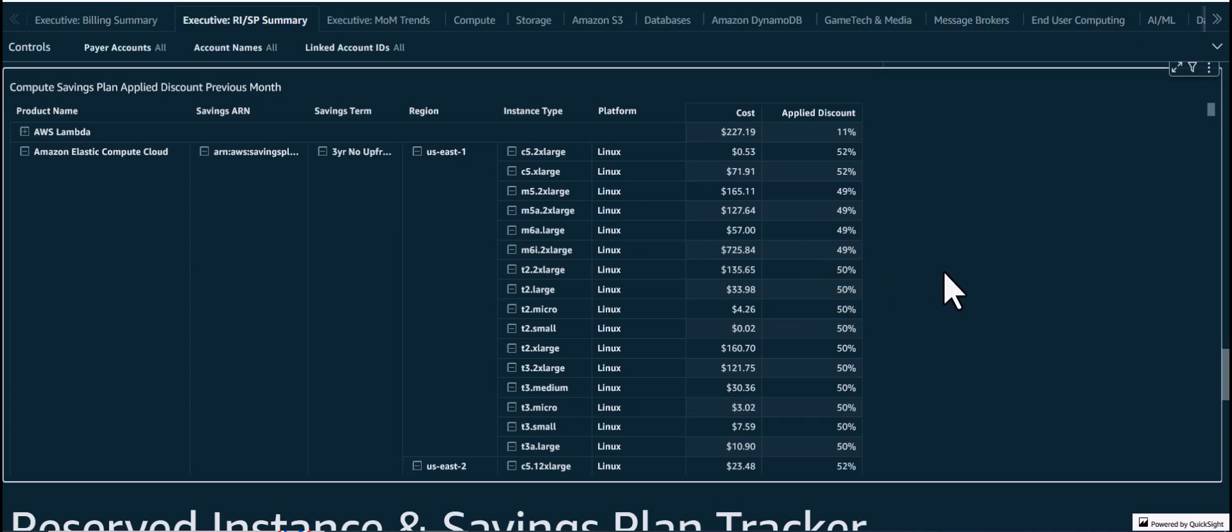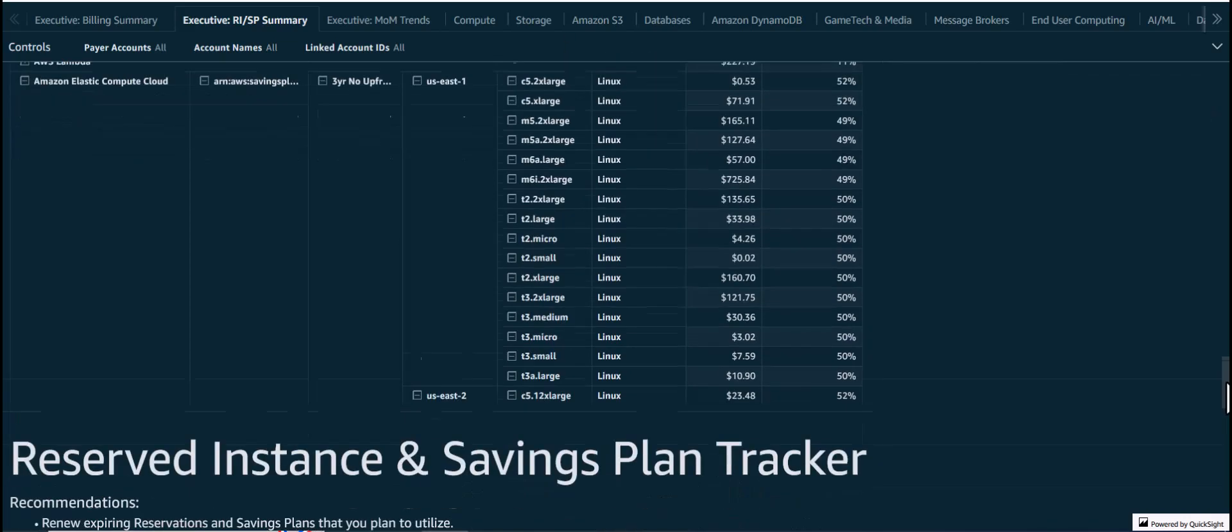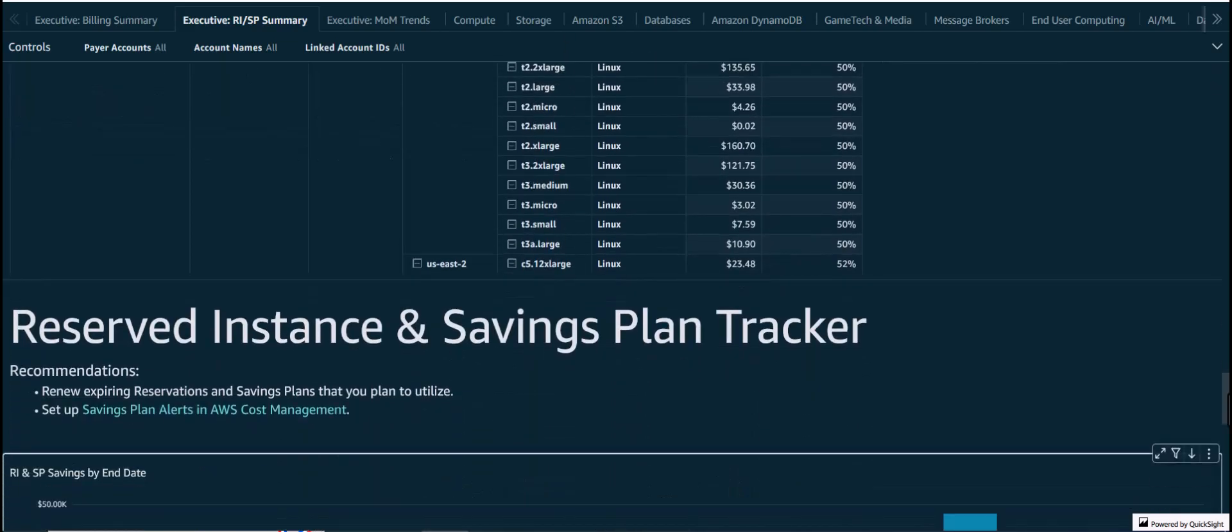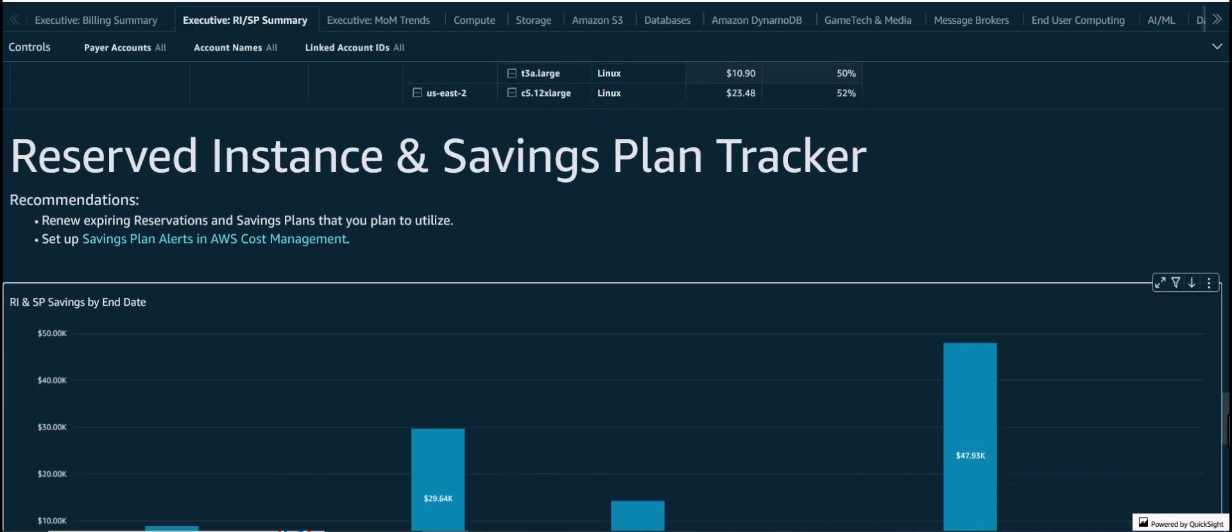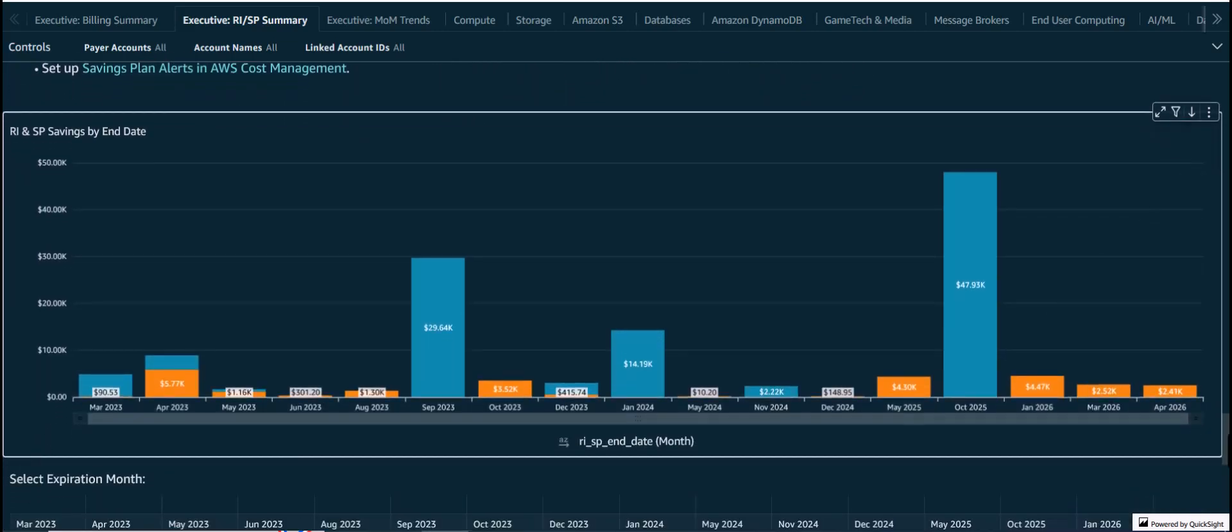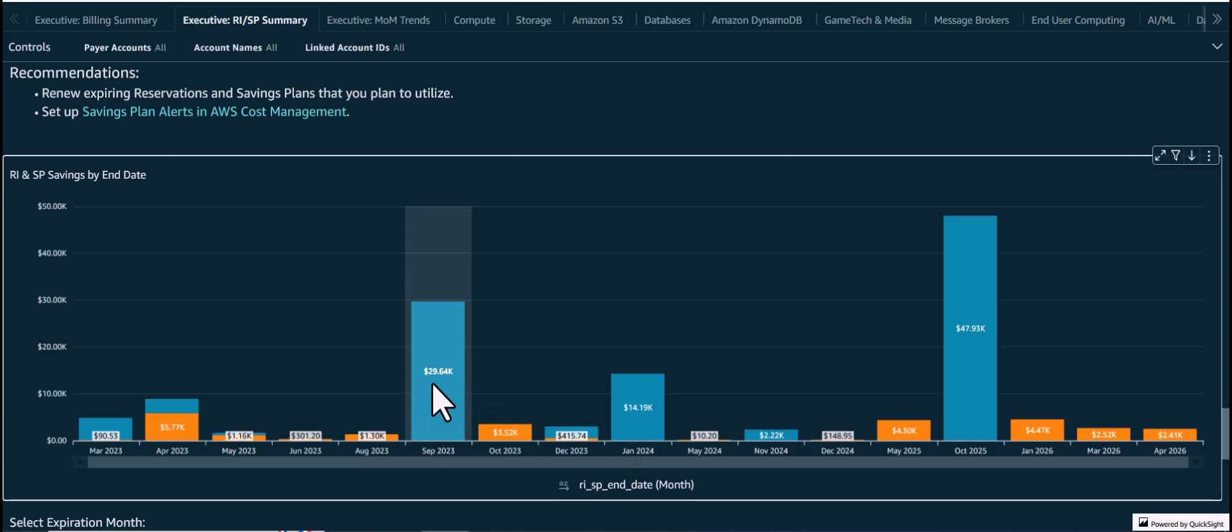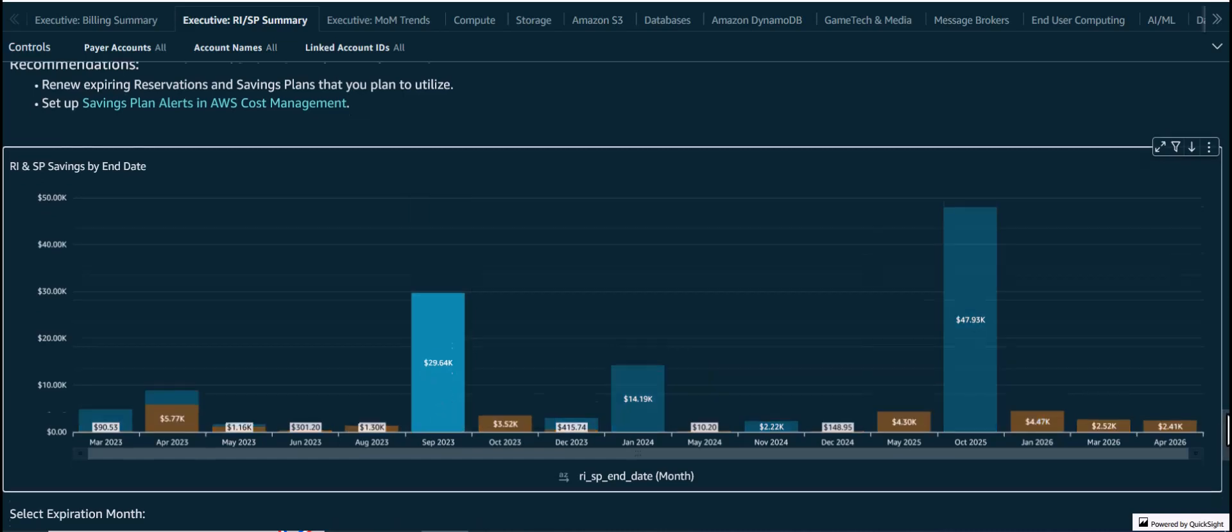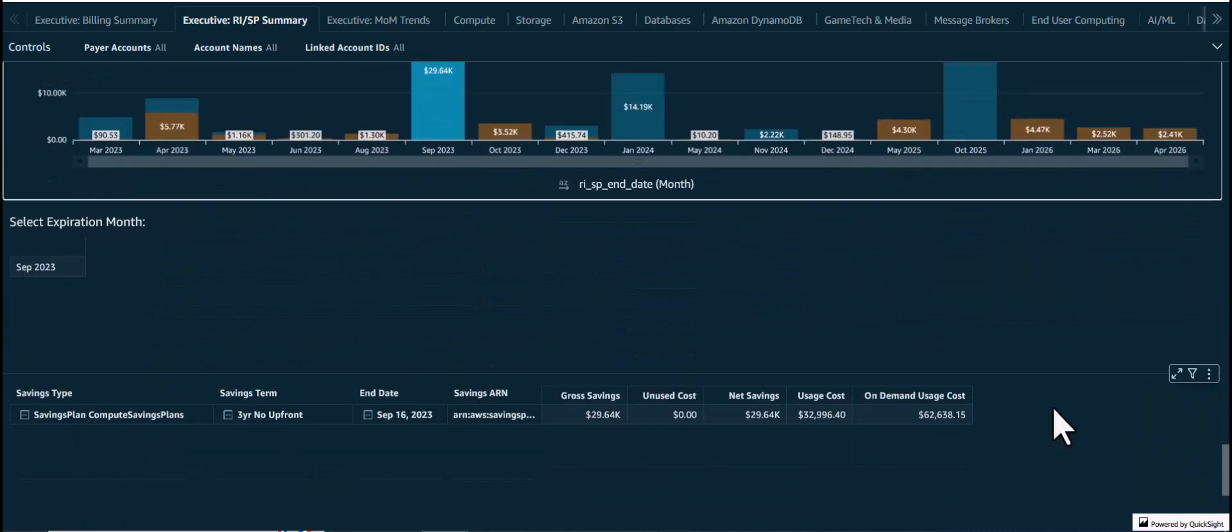Finally, the RI and SP Savings Plan Tracker can be used to keep track on expirations and plan renewals accordingly. For example, in this case we see that there are some Savings Plans expiring in September 2023 which are currently providing about $30,000 in savings. When we click on that, we can see more information by scrolling down the table below. This table shows that there is one Savings Plan associated with that expiration, and it is being fully utilized since there are no unused costs.